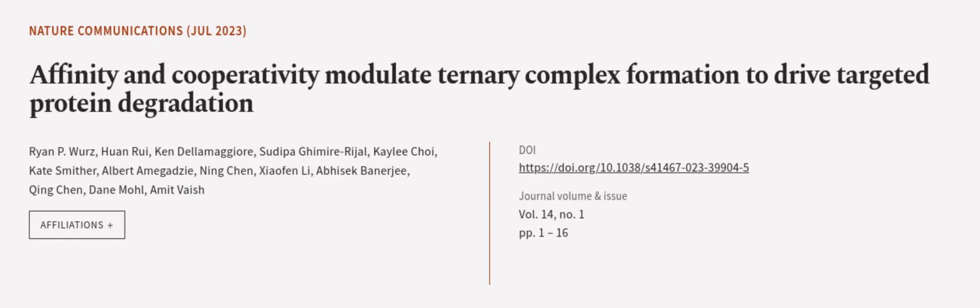This article was offered by Ryan P. Wurz, Juan Rui, Ken De La Maja, and others. Wearearticle.tv, links in the description below.